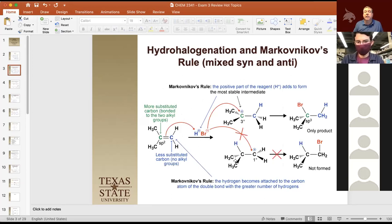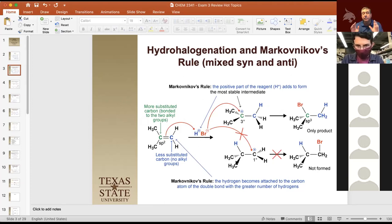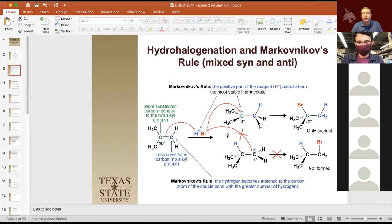When we're looking at hydrohalogenation and Markovnikov's rule, we get a mixture of syn and anti because of that carbocation, but that carbocation also determines where things are going to happen. We are always going to form the more stable carbocation, which means the hydrogen is always going to add to the least substituted carbon. That's the most important part about Markovnikov's rule, and we have to pay attention to that with our syn and anti addition as well. Because we're forming that carbocation, the nucleophile can come in from the top or the bottom — hence syn addition from the top, anti addition from the bottom, and therefore we have a mixture.